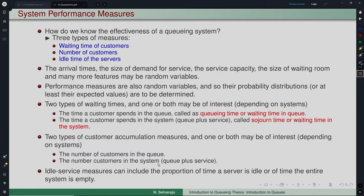The server idle time measures can include the proportion of time a server is idle or the time the entire system is empty. If there are many servers, what is the idle time of a particular server — expressed as a fraction. If it is 0.5, that means 50 percent of the time the server is idle; if it is 0.9, it means the server is almost always busy.